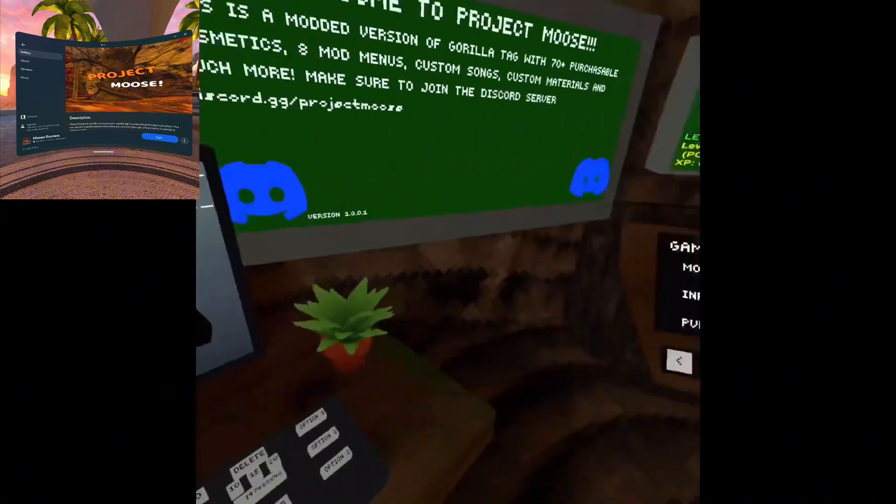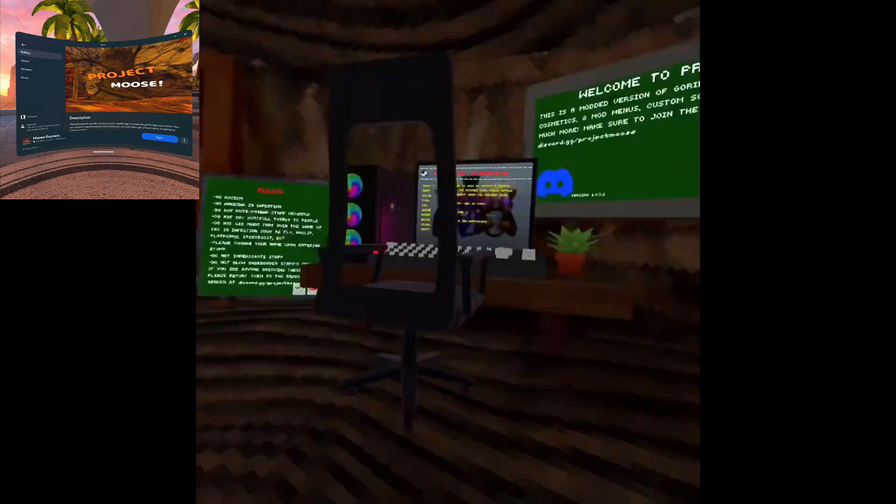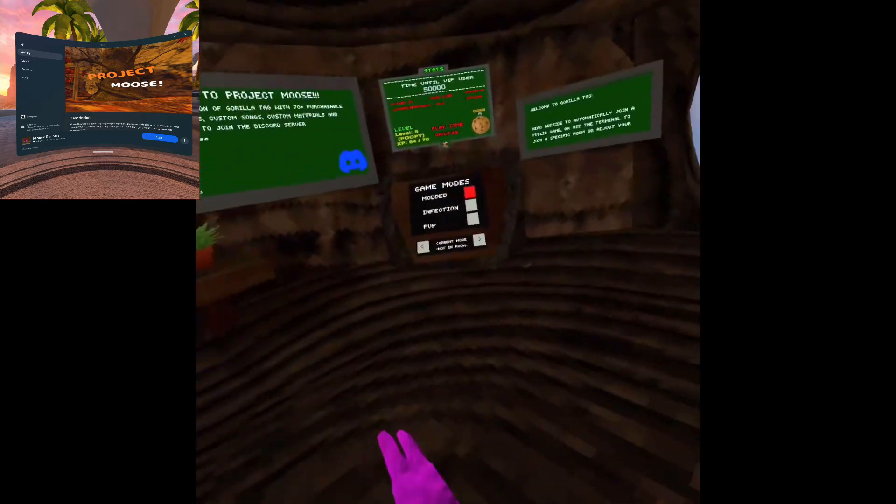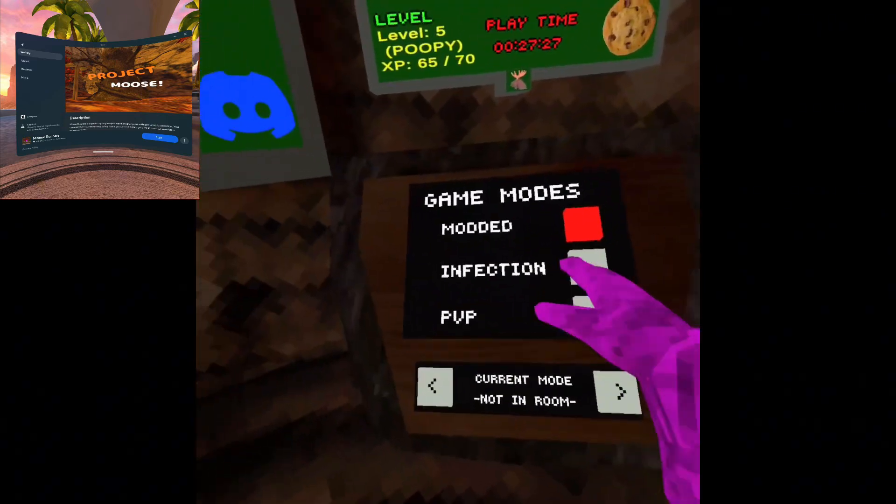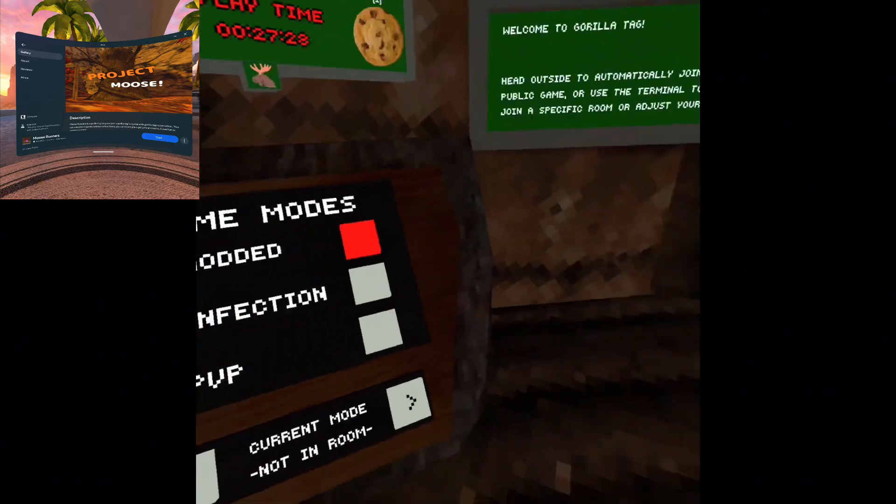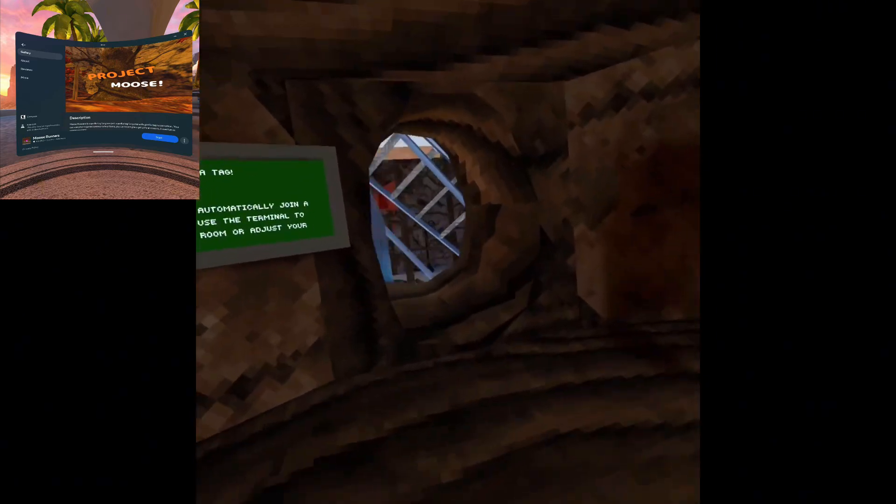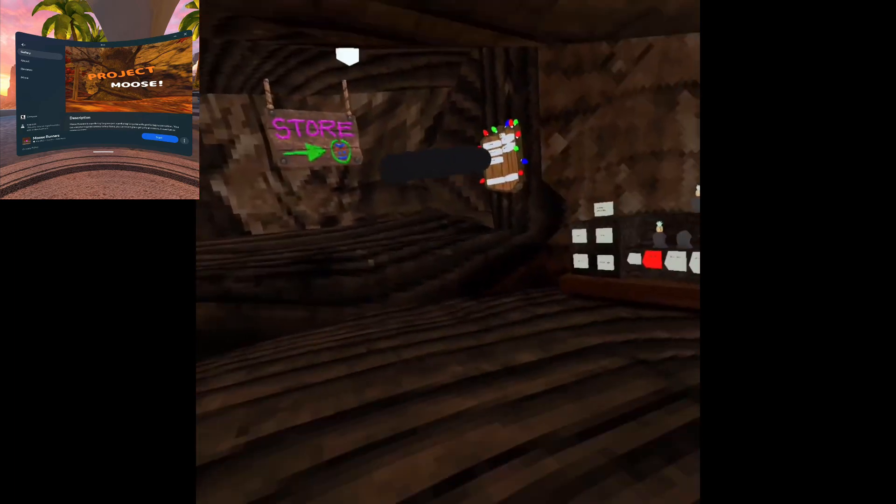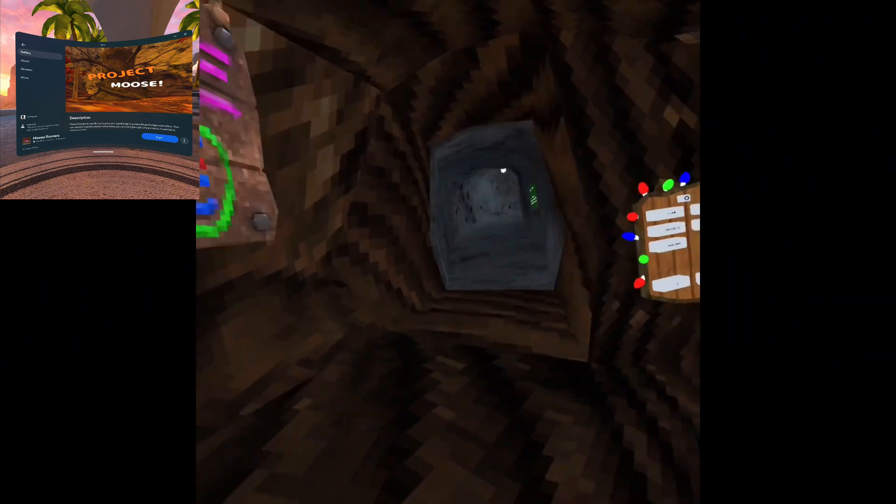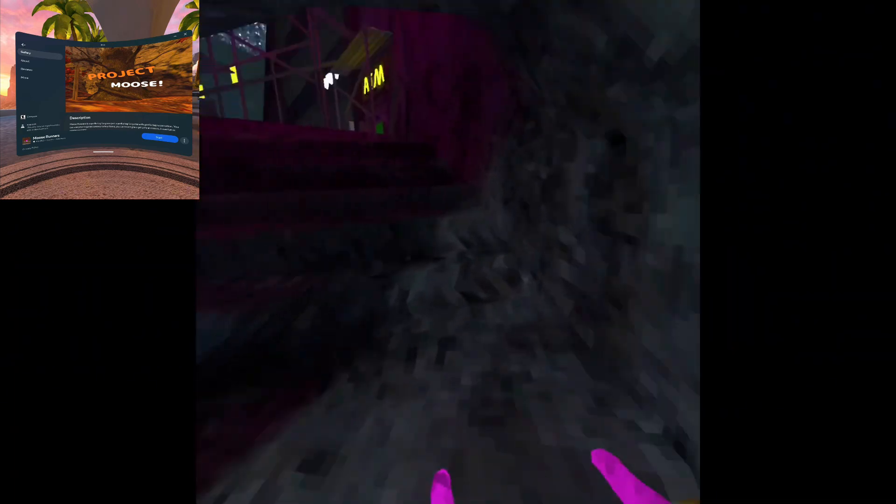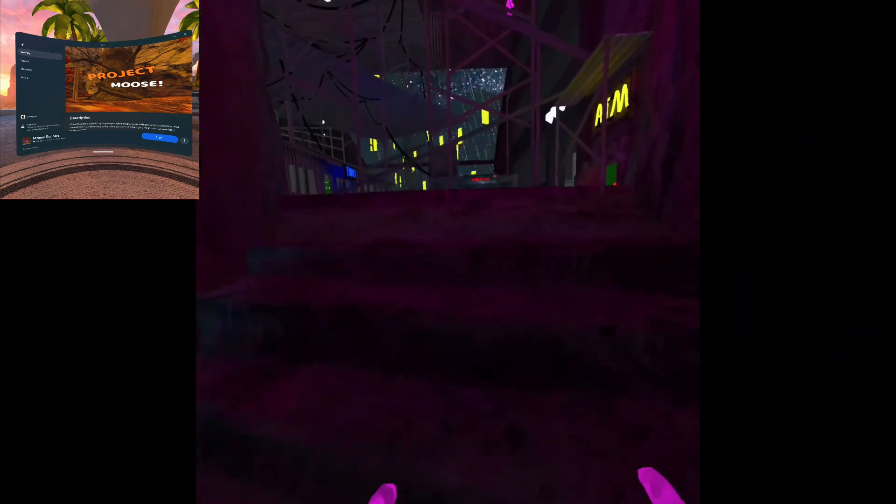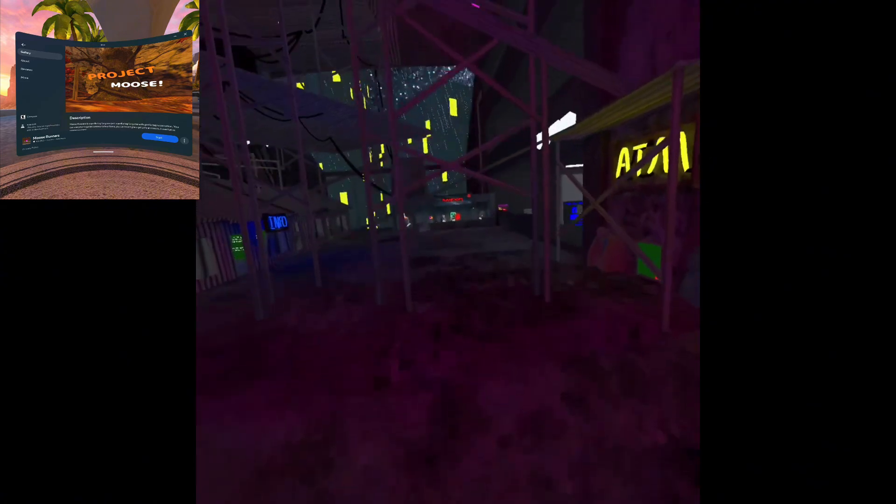The cool thing is you have all the modded computer set up. You've got modded infection, PvP, and Only Up as I showed you. You can go over here. It's an old update, they don't have clouds but it doesn't really matter, no one plays in clouds.